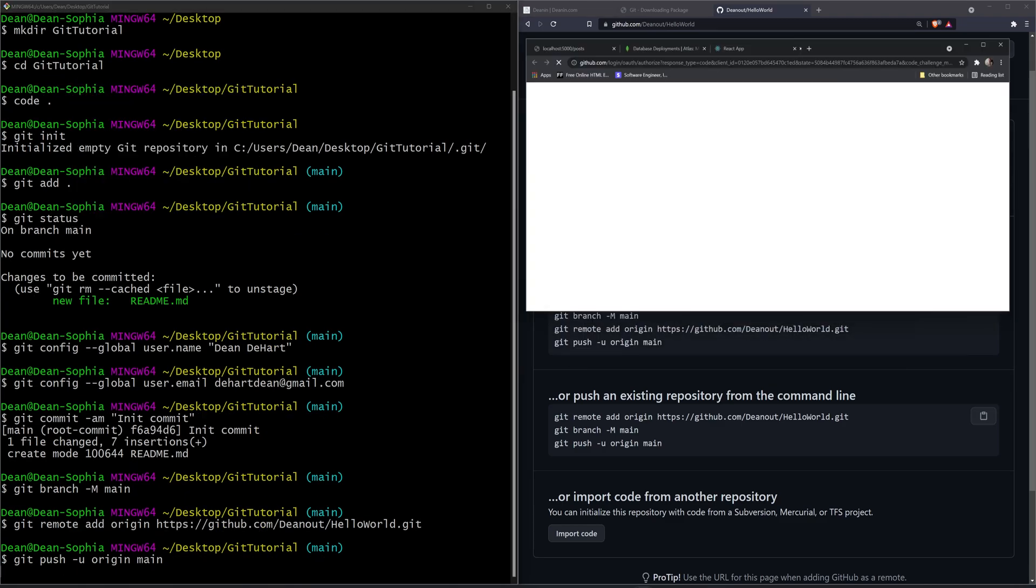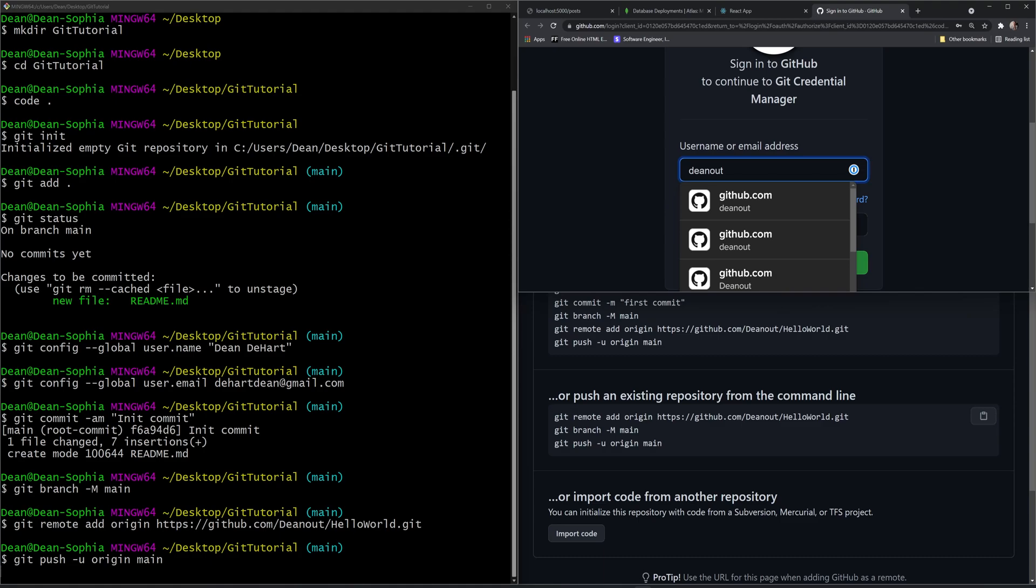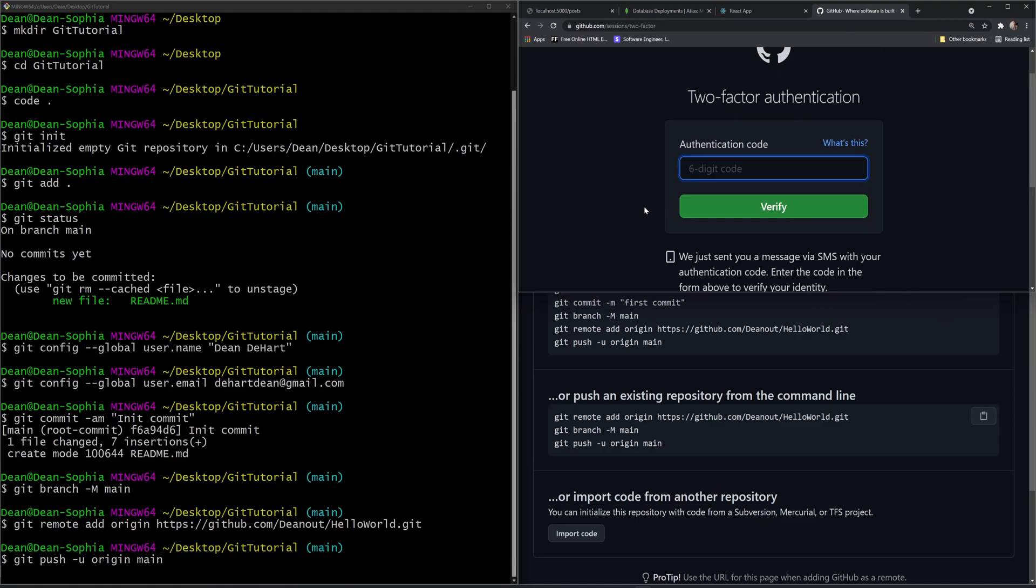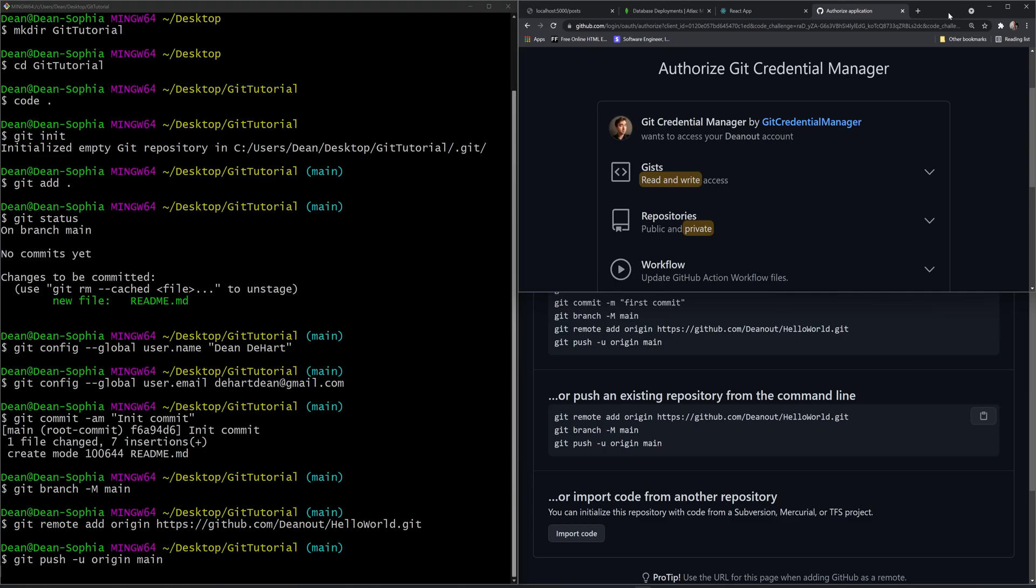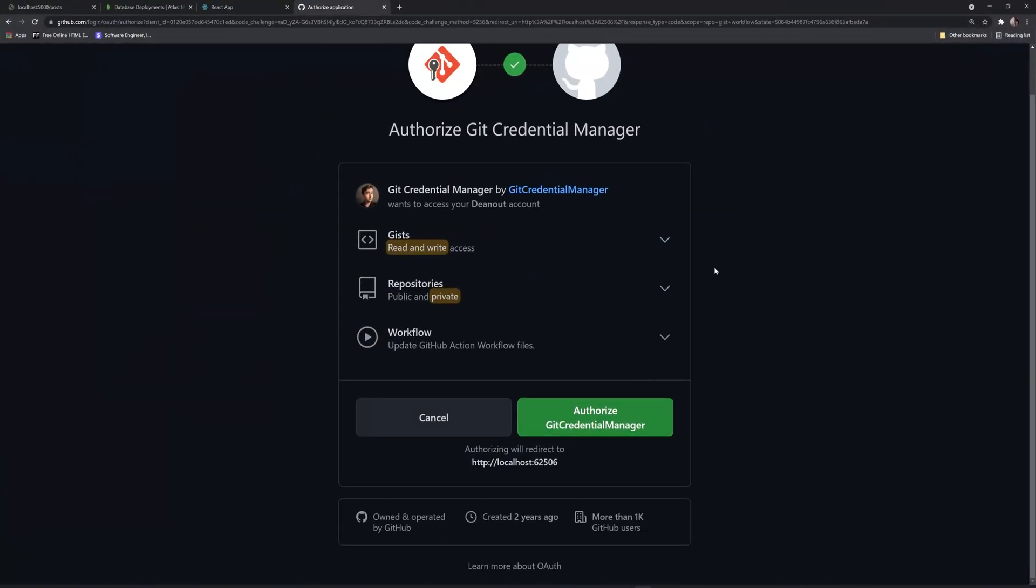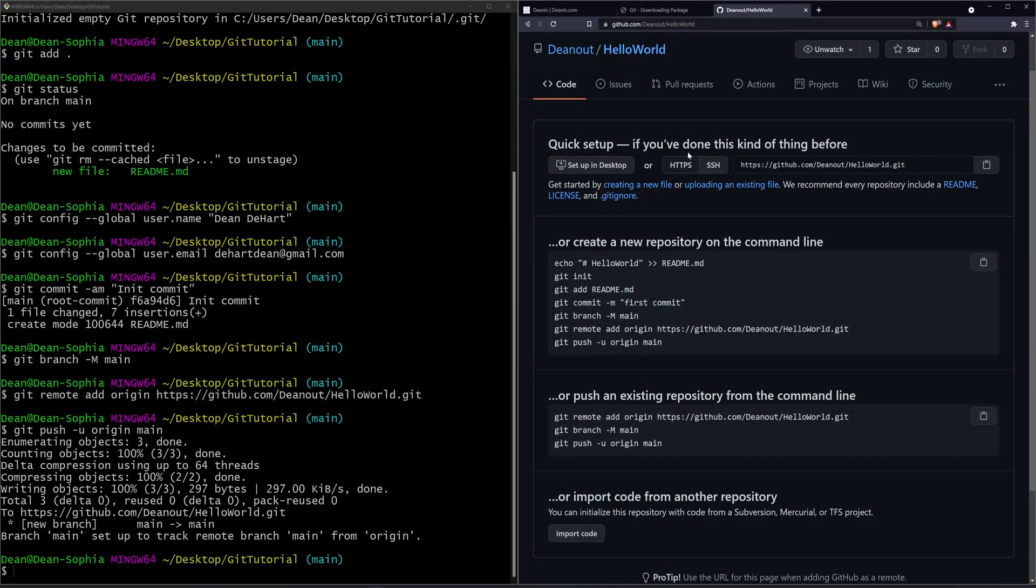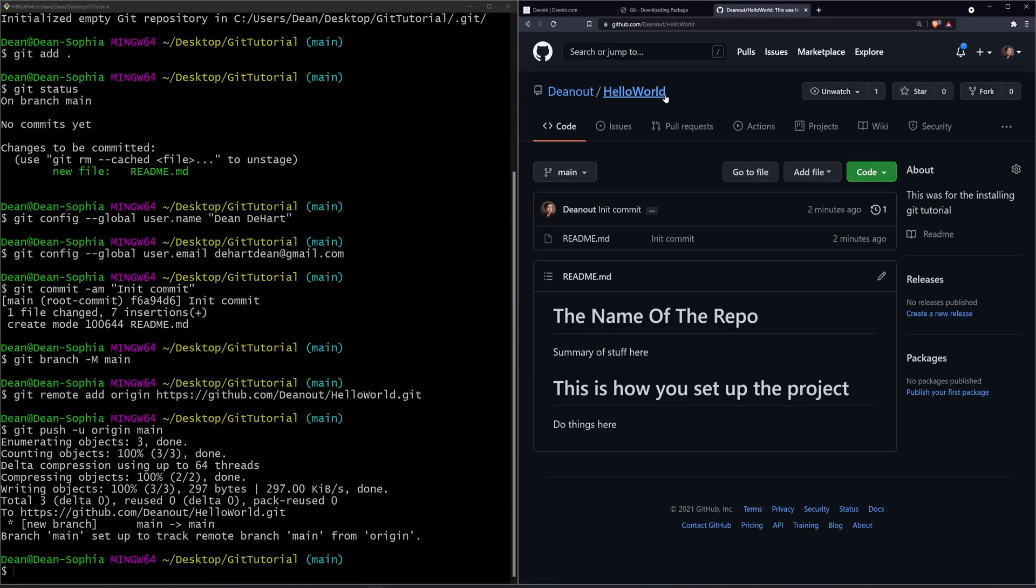Now it is going to ask us to sign in. I'm going to click sign in with browser. It's going to take me here, and then I'm going to sign in. It is asking me for a two-factor code. I've entered my two-factor code, and now it's asking me for some additional stuff. So it wants read and write access, public and private repos, and update the action workflows. I'm going to authorize this, and we should be good to refresh the github repo.